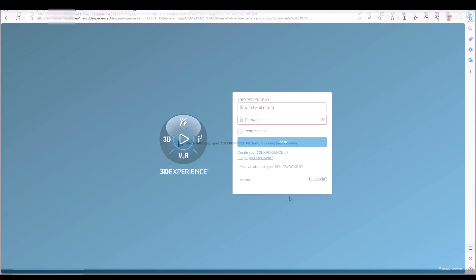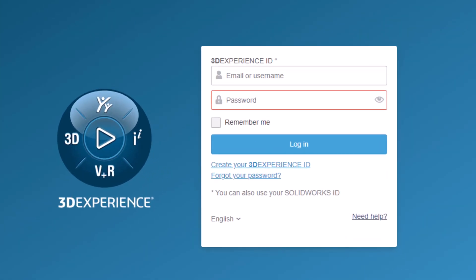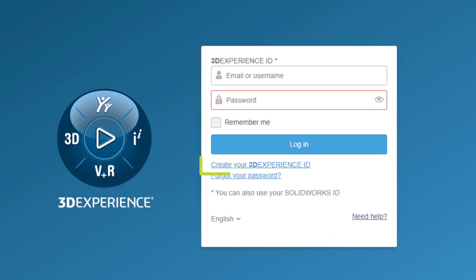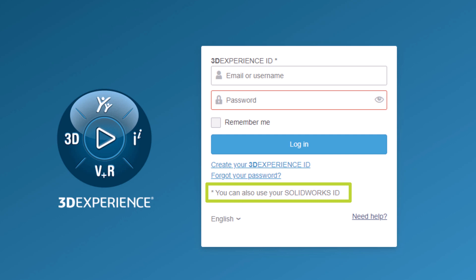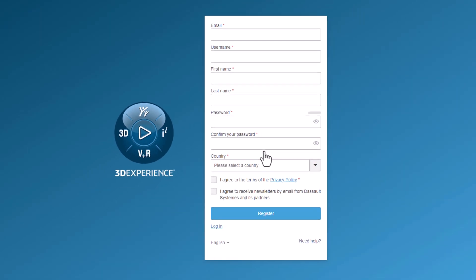You may be prompted to log into the 3DEXPERIENCE platform. You can log in with an existing 3DEXPERIENCE ID, create a new 3DEXPERIENCE ID, or log in with your SolidWorks ID. If you create a 3DEXPERIENCE ID, you will be prompted for the following information and click Register.